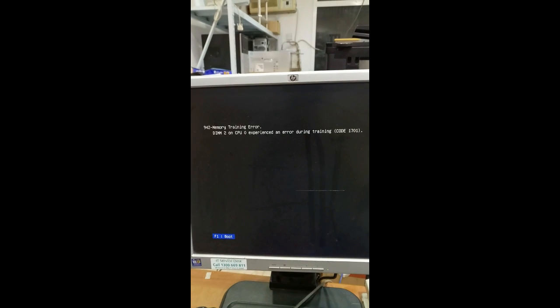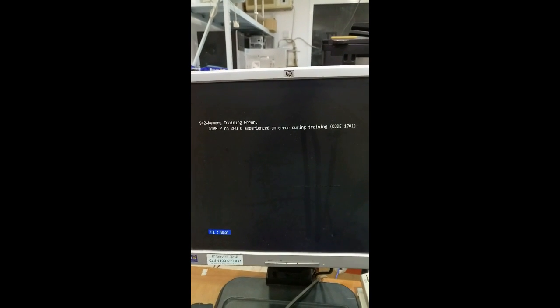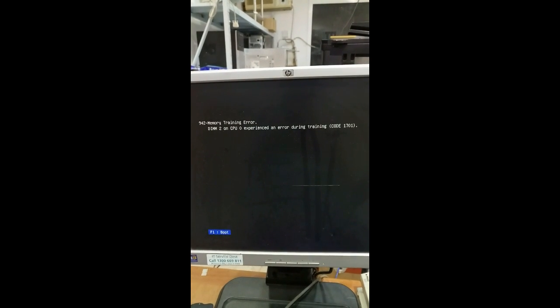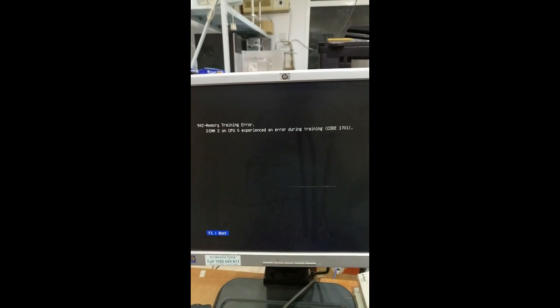Hello friends, today we are going to solve an issue that's error 942, memory training error DIMM 2 on CPU 0. If you experience this error, it's code 1701. If you press F1, the system will go fine and it will be working good.